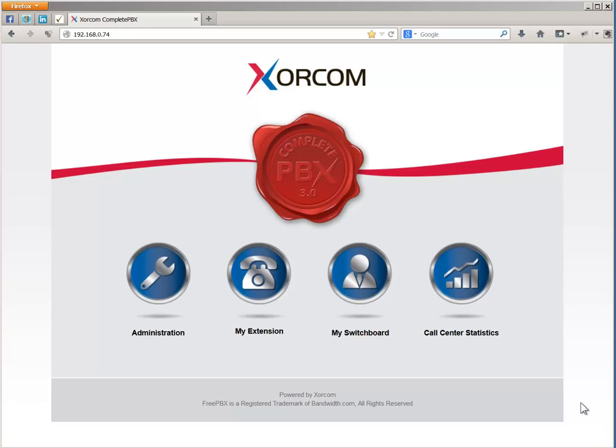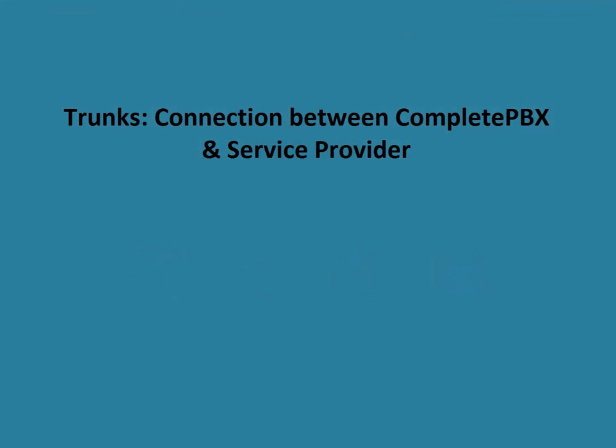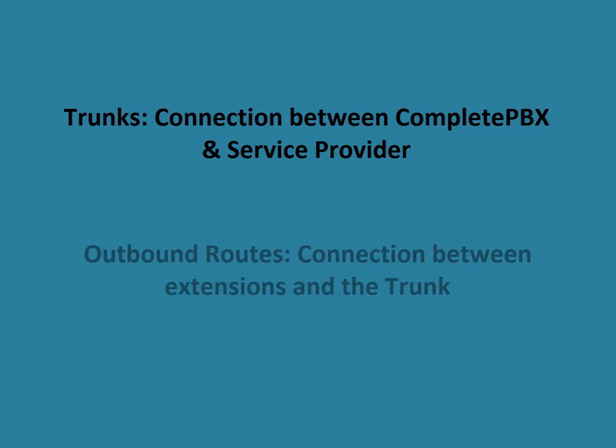There are two components that are required to establish this process. Trunks, that's the connection between the complete PBX and your service provider, and outbound routes, the connection between your extensions and the trunk.